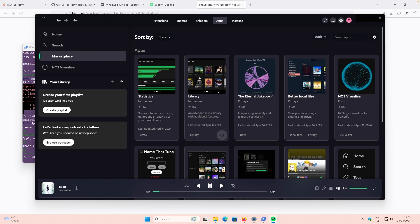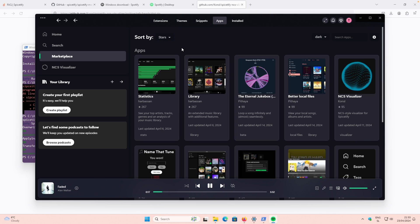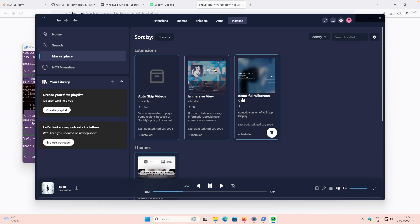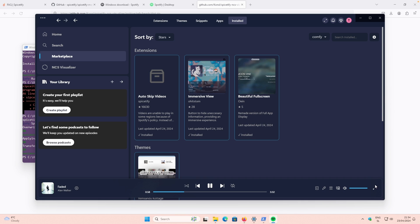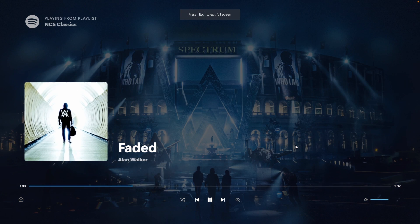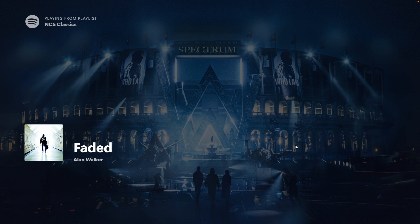These are some of the apps, extensions, and themes you can download from the Spicetify Marketplace. Let me also show you how the fullscreen extension works. If you open Full Screen, you can see a really nice, beautiful full-screen view of the Spotify client.